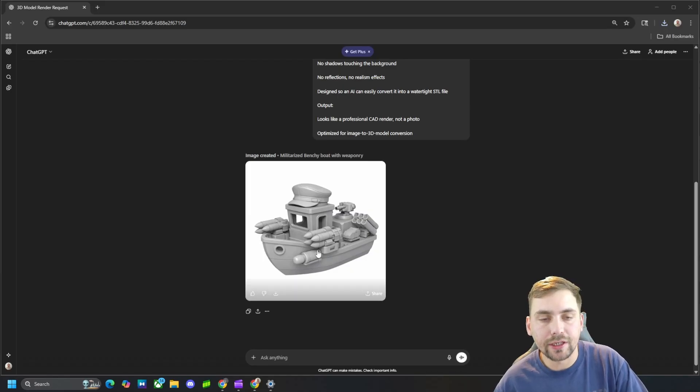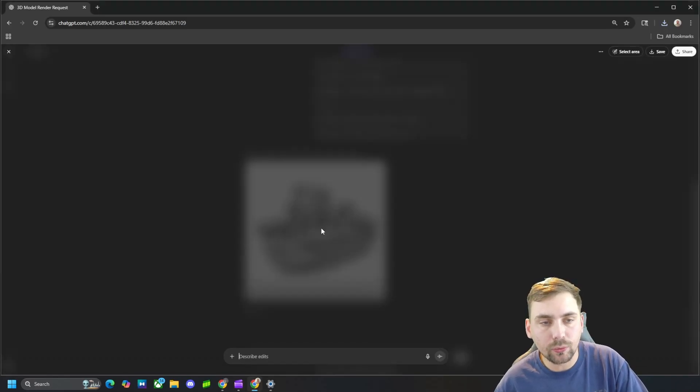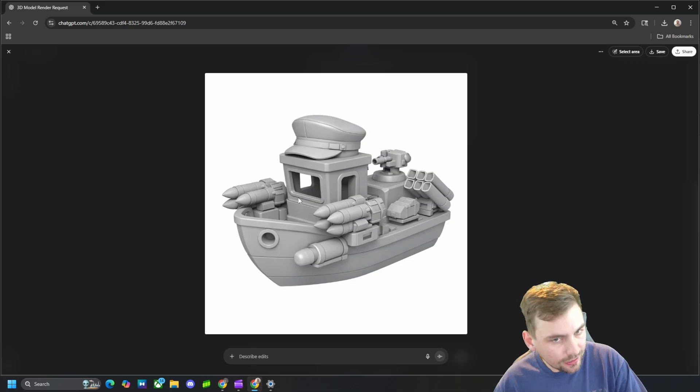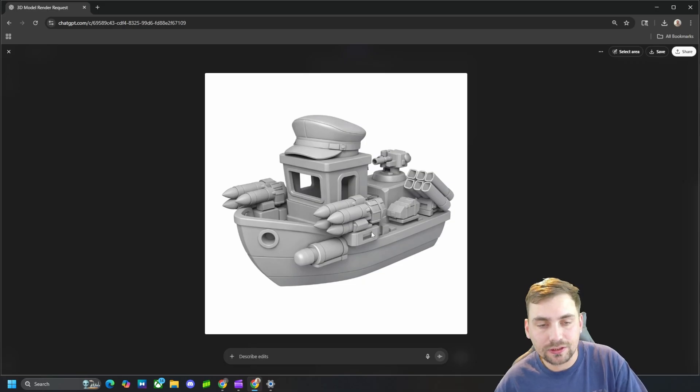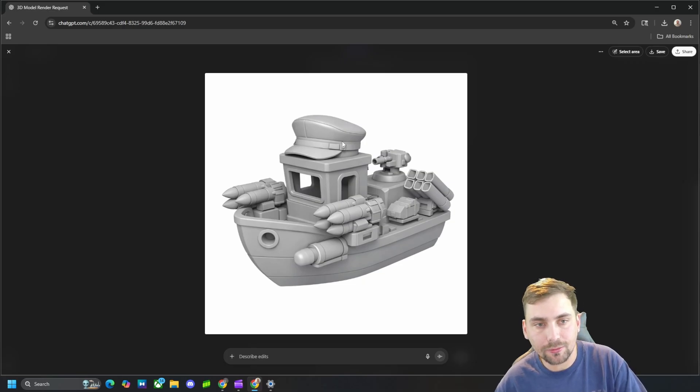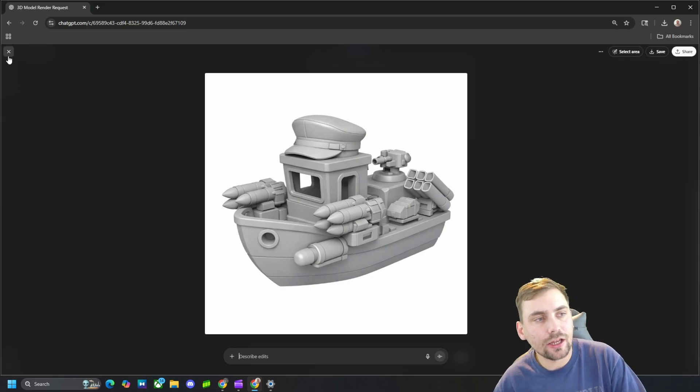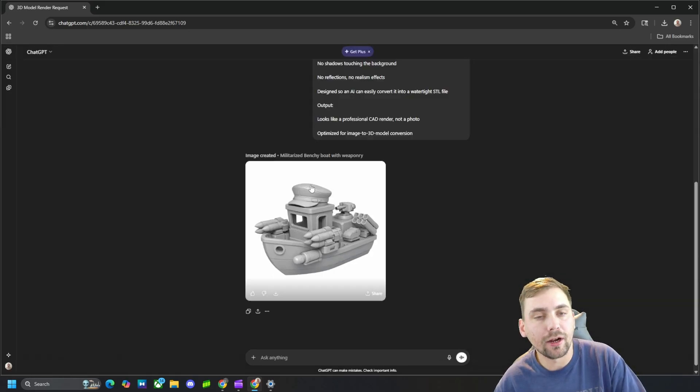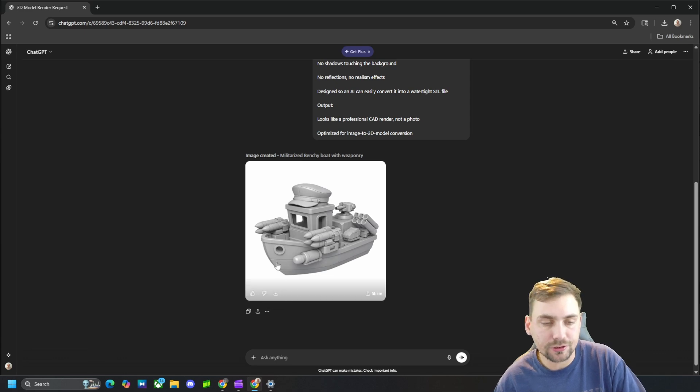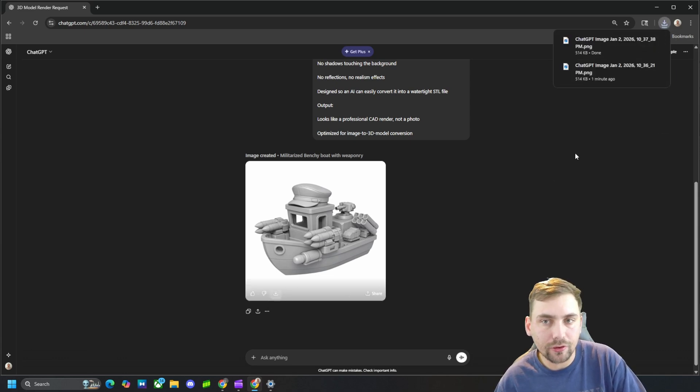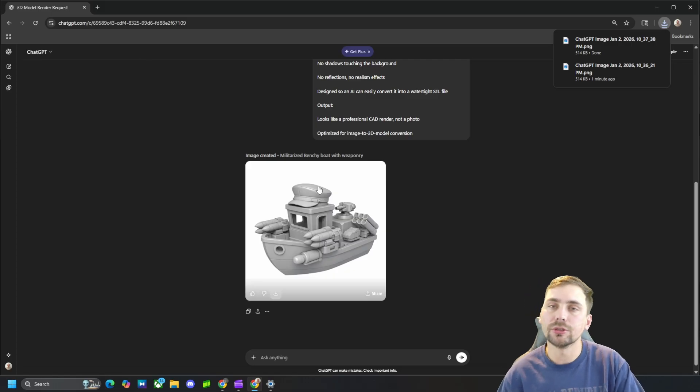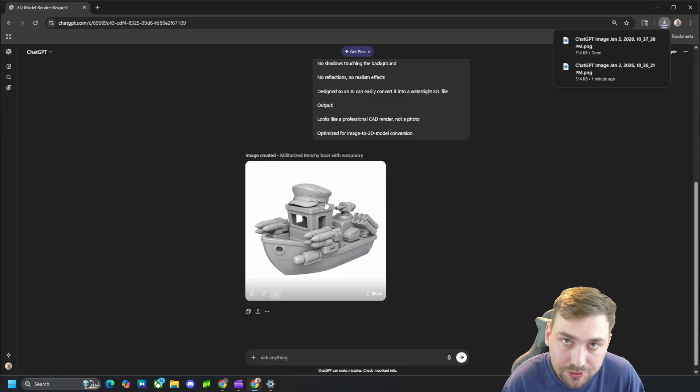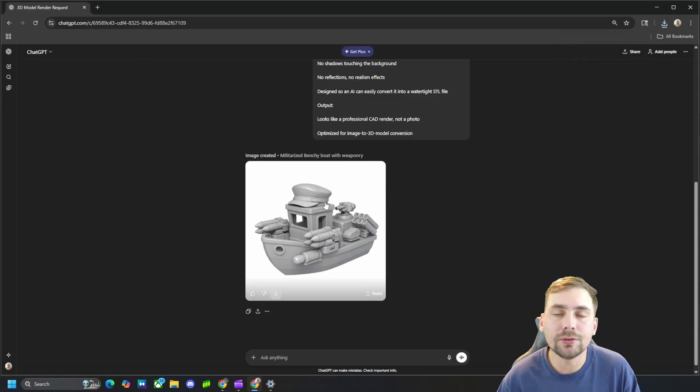All right, it rendered and here is what the model looks like. It's almost exactly what we wanted - it's a benchy boat with some missiles, some turrets, and an army hat. It's not the exact style of an army hat that I wanted, I wanted more of a helmet, but that's fine. We'll use this picture, so we'll go ahead and download it. And now I'm going to show you guys how we can turn this picture into an actual 3D model.